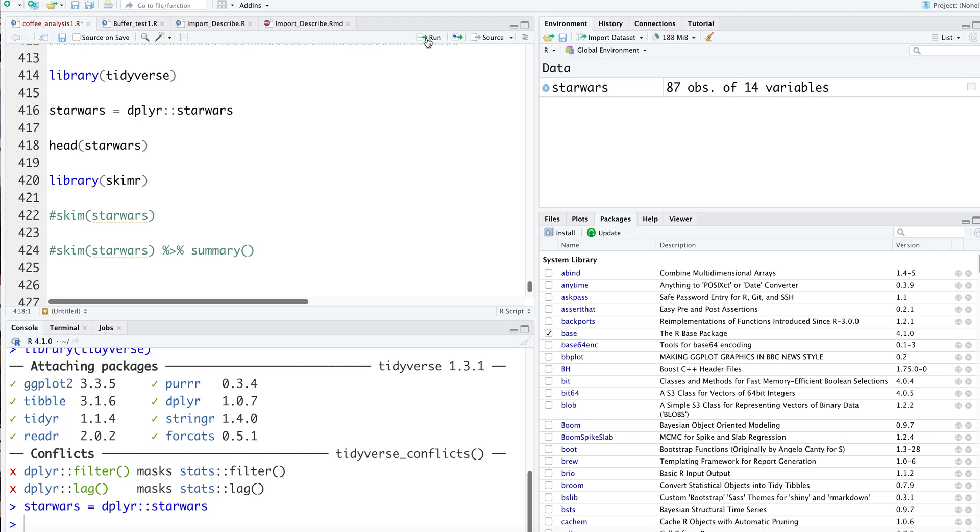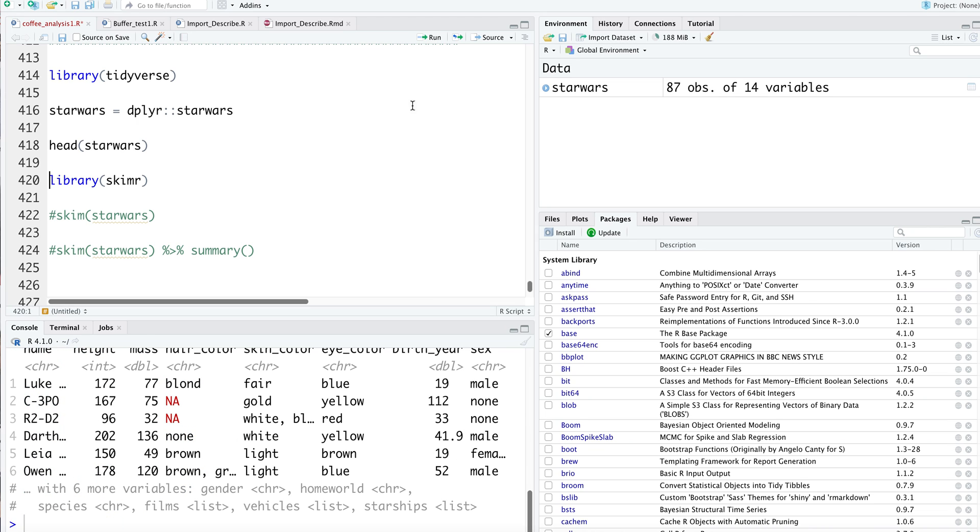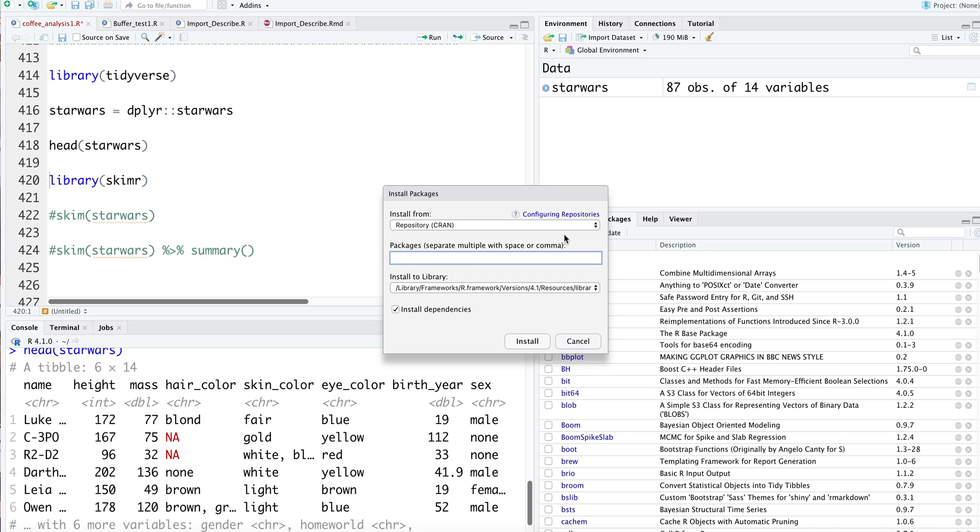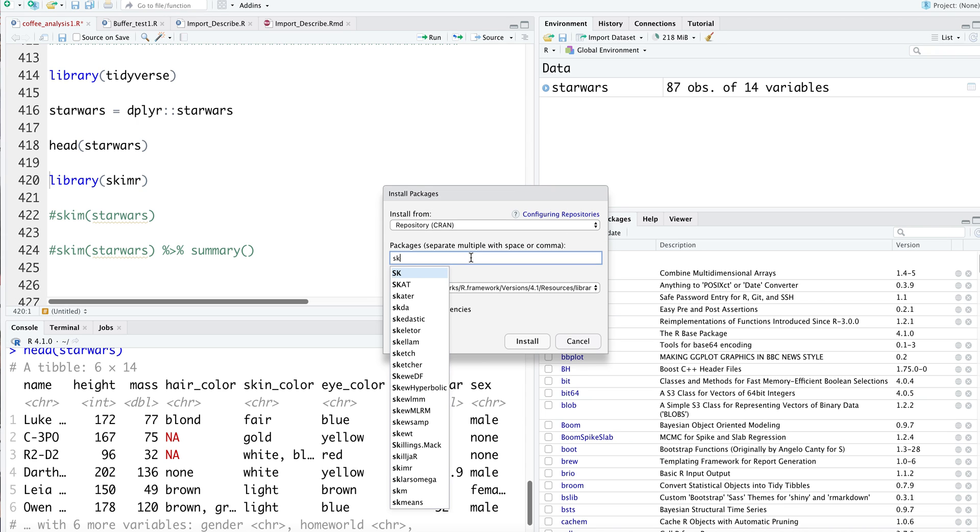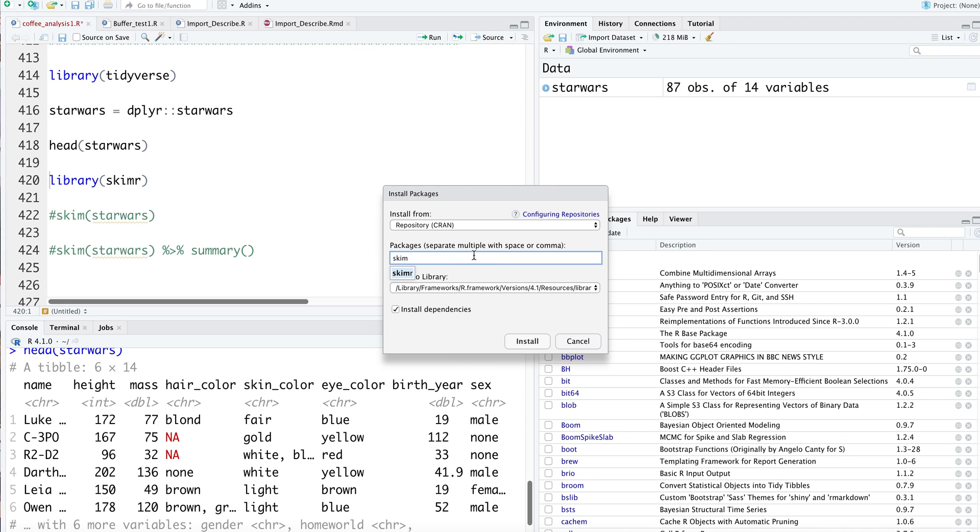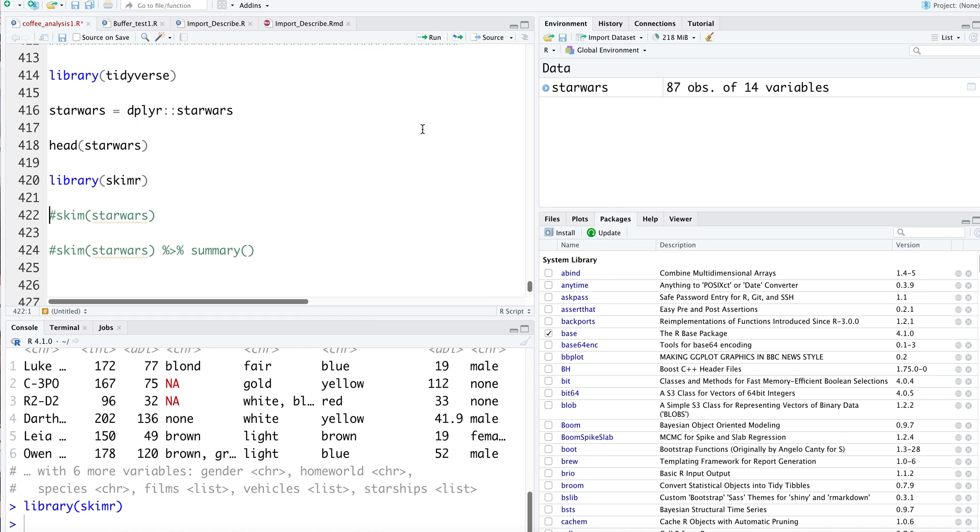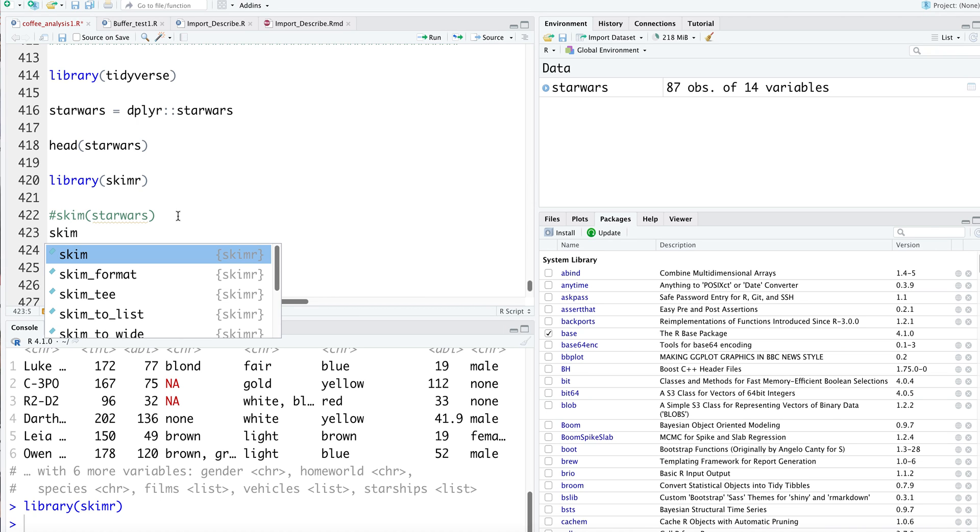I'm storing it in this variable. It pertains to the characteristics of the different Star Wars characters. We have the library skimmer - you can install it using install.packages. Since I've installed it, I don't need to do that anymore. The first thing you do with skimmer is you skim through your data.